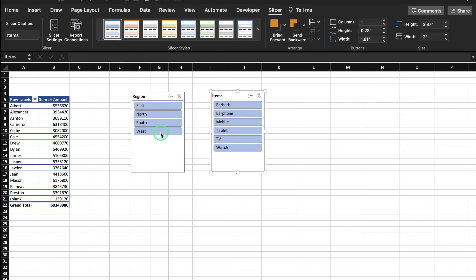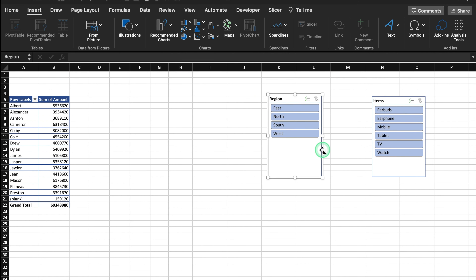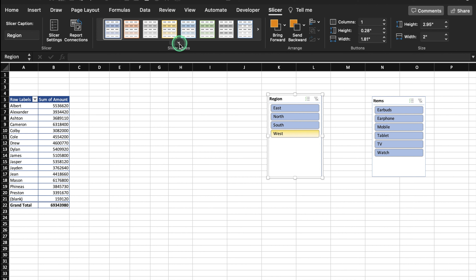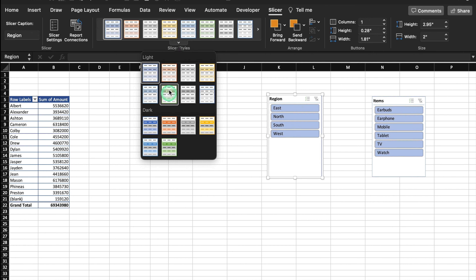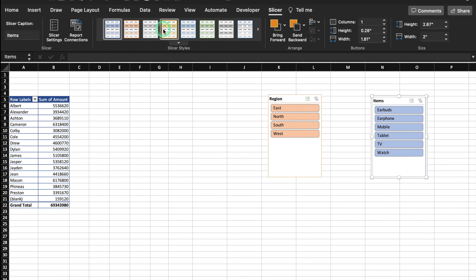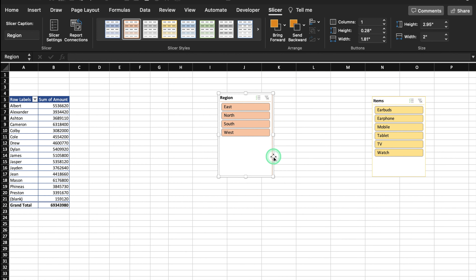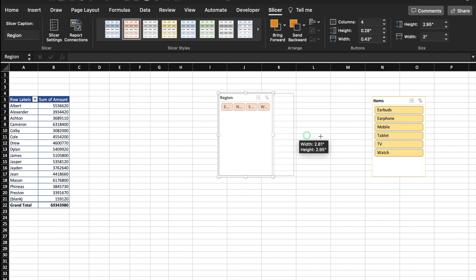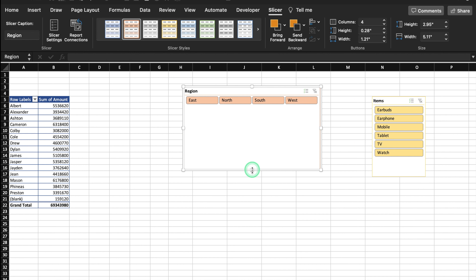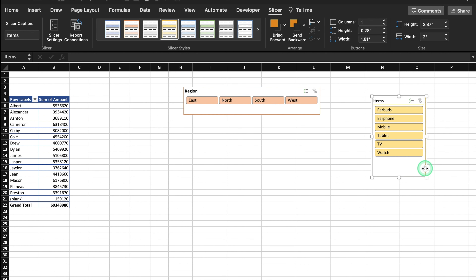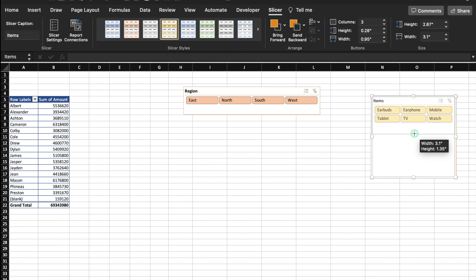The slicers are really awesome. In case you want to change the view of your slicers, it can be done. You can go to the Slicer tab and over here you can get various designs — you can select any color of your choice. Even you can change the layout. On the top we get the option of Columns, Height, and Width. Currently it's in a single column — we can change it to multiple columns. All the items get rearranged very nicely. Even we can do the same for the region slicer and place it accordingly.